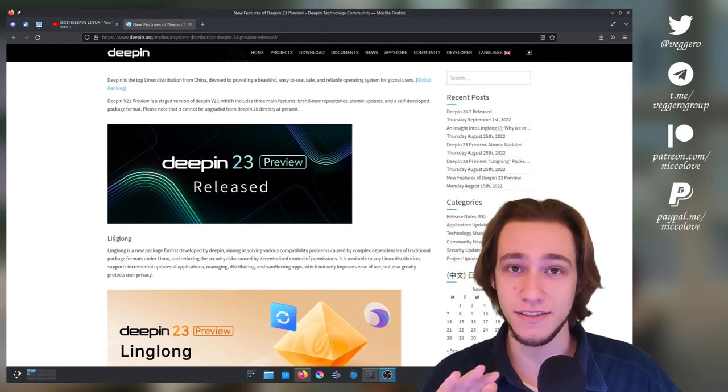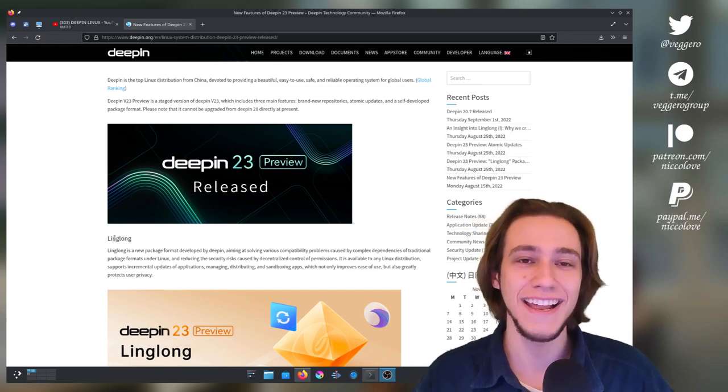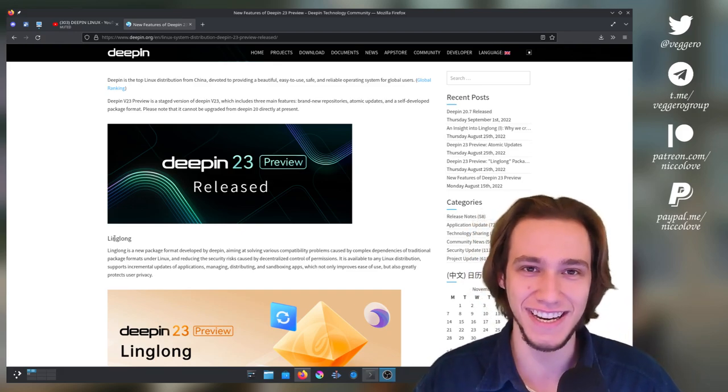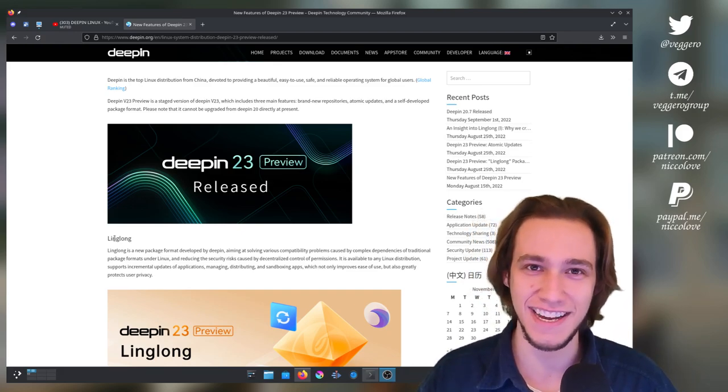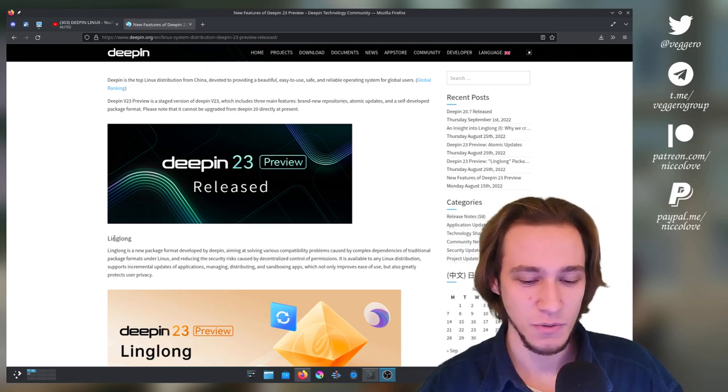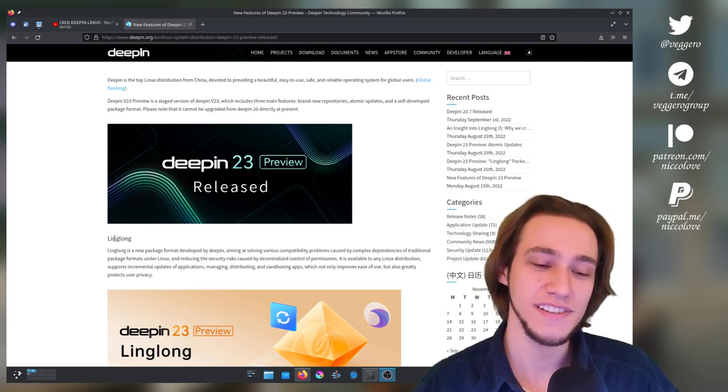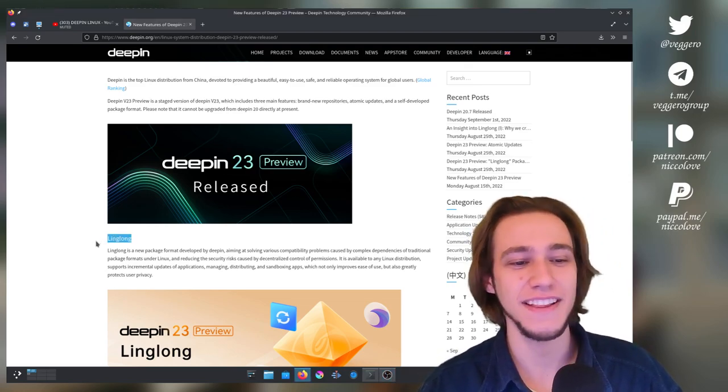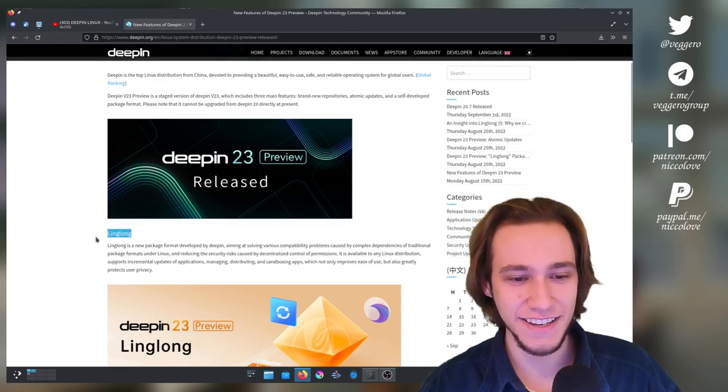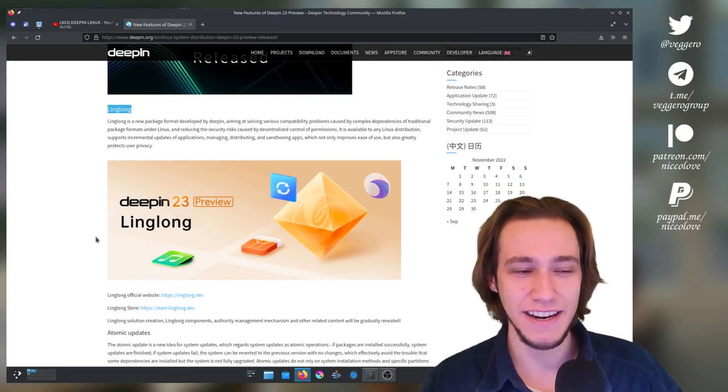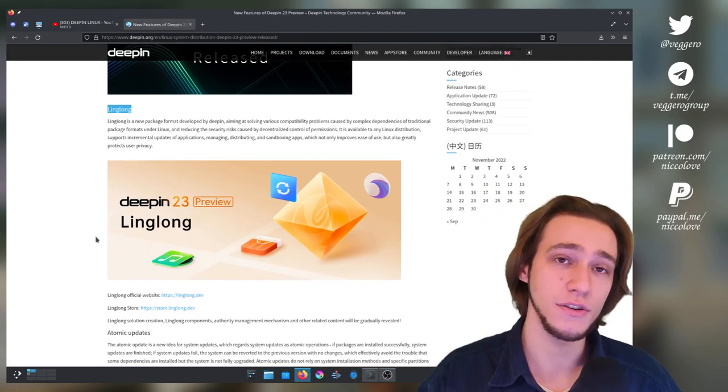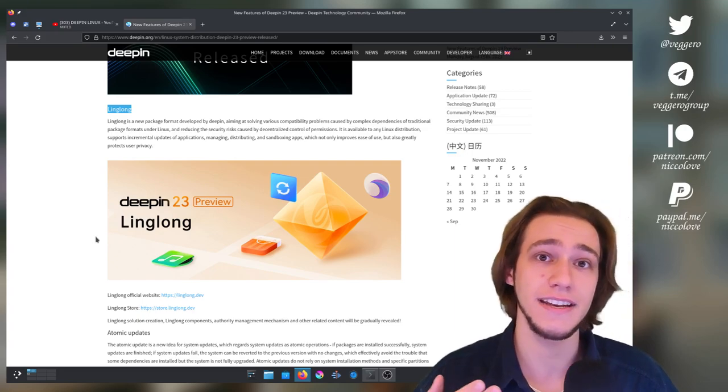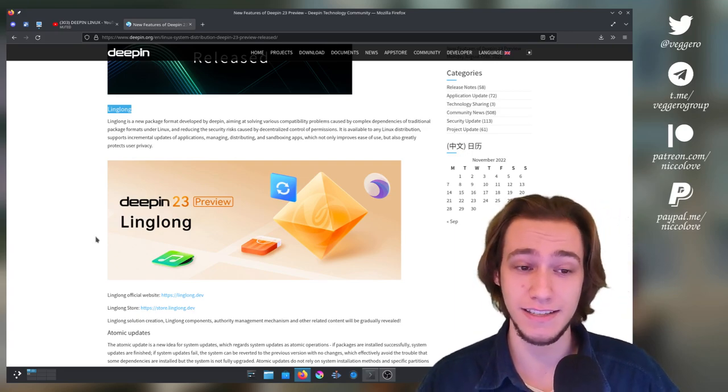A major one is this Linglong, whose name is terrible let's be honest. Linglong is not a name that you can try to marketize in western countries, but anyway, Linglong is like an alternative to Flatpaks and Snaps, so that is something I totally did not expect from Deepin.